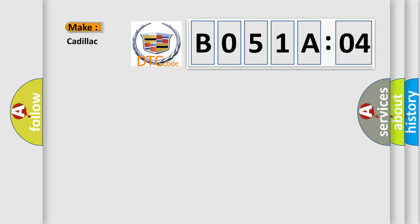So, what does the diagnostic trouble code B051A04 interpret specifically for Cadillac car manufacturers?